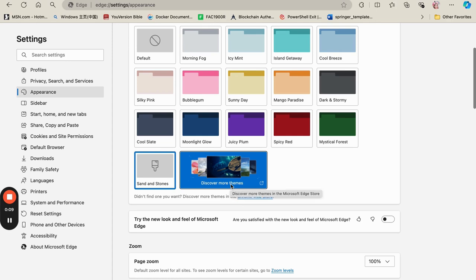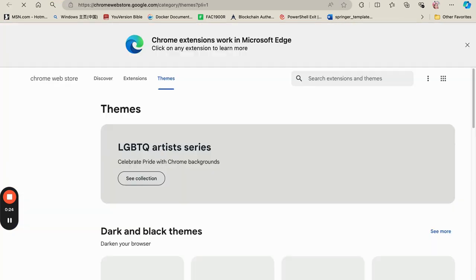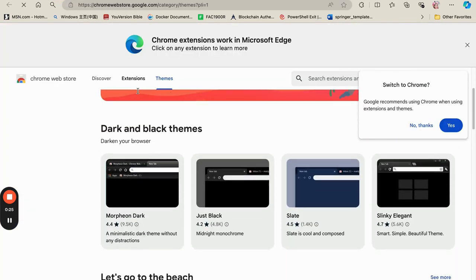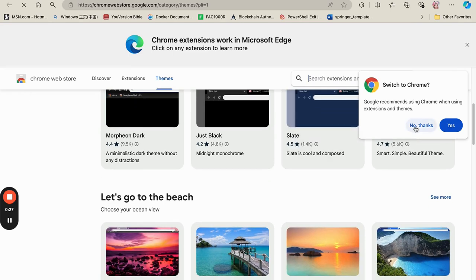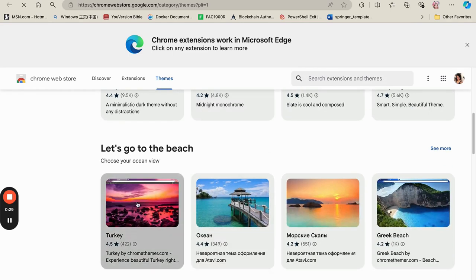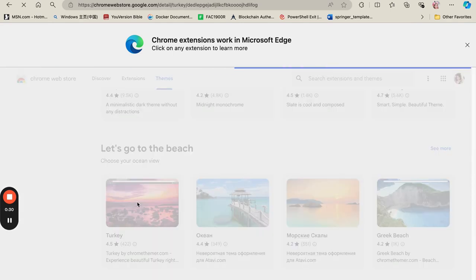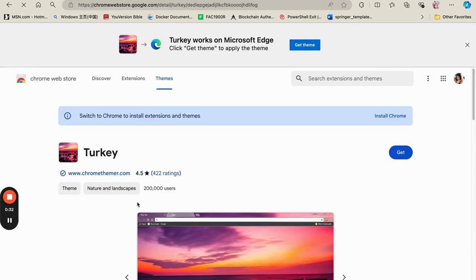Or if you prefer themes from Chrome web store, you can actually open themes from Chrome web store and also use those themes. So let me also show you that. So we click on the Chrome web store themes and check the themes here. So if you want maybe this wallpaper, that is the beach wallpaper, you click on get.